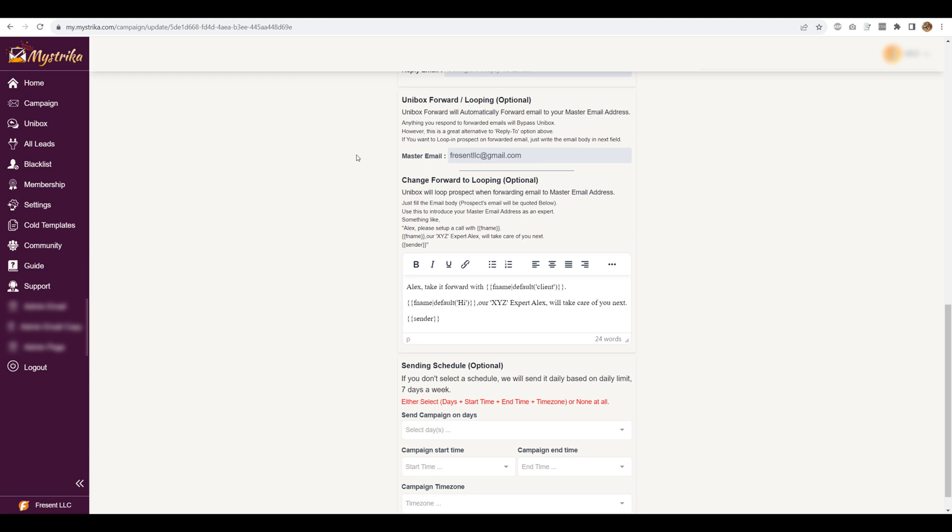The first one is either the emails will be silently forwarded to whatever master inbox or email ID you choose to send it to. Silent means it will be forwarded to you, but the prospect will not be looped in. And the second option is the prospect will be looped in when the email gets forwarded. So you are still getting it in the master email, but the prospect will know about it as well. They will be mentioned in the CC.